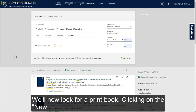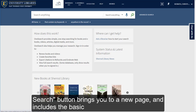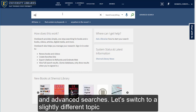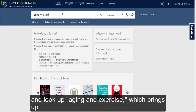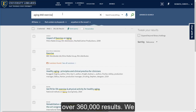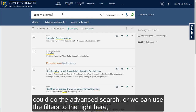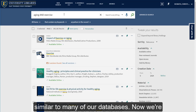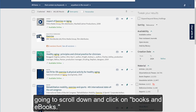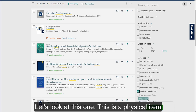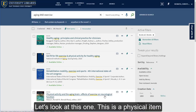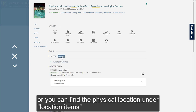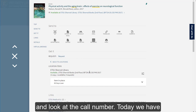We'll now look for a print book. Clicking on the new search button brings you to a new page and includes the basic and advanced searches. Let's switch to a slightly different topic and look up aging and exercise, which brings up over 360,000 results. We could do the advanced search or we can use the filters to the right, similar to many of our databases. Scrolling down and clicking on books and ebooks, this is a physical item available at Shared Library. Items can be requested, or you can find the physical location under location items and look at the call number.